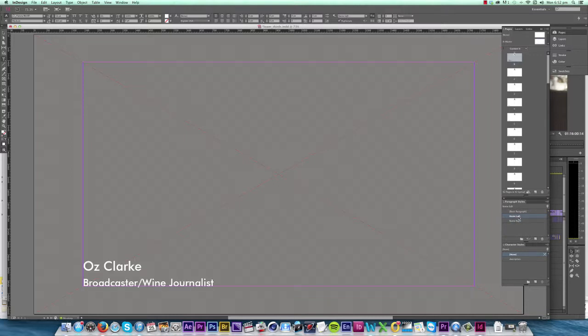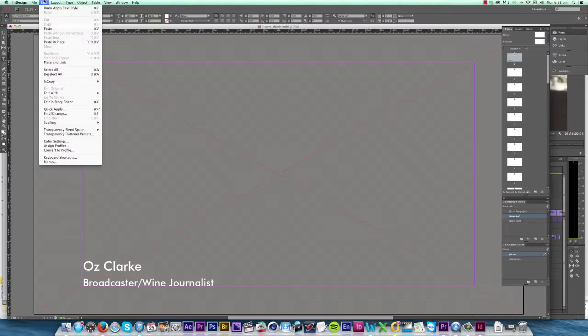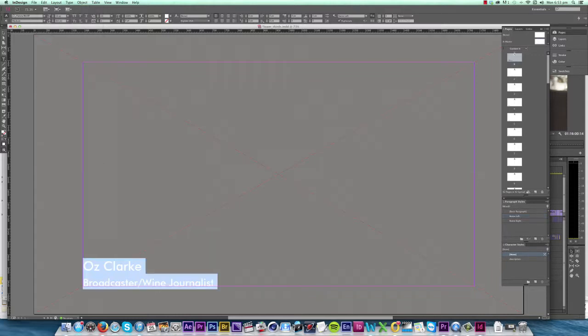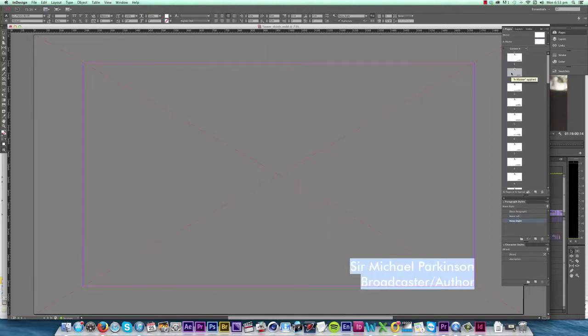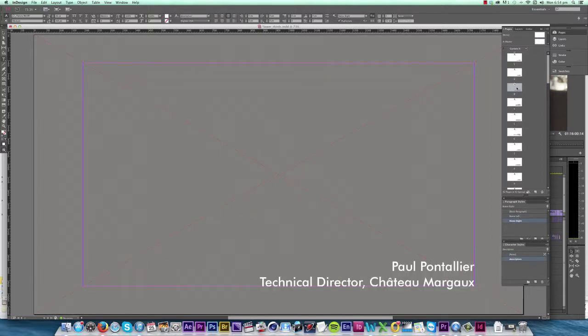Now that we have all our styles set up, it's time to apply the styles to our text. The first thing I do to cut down my work is click Edit, Select All, which selects all the text on every page and apply the Name Left style. Then we just move through each page applying the styles as we go.